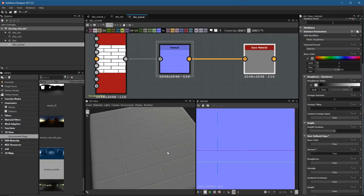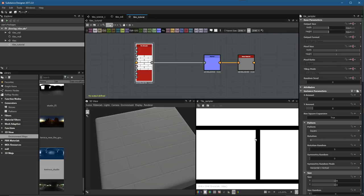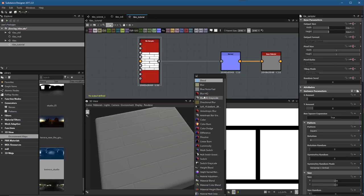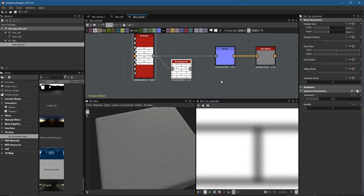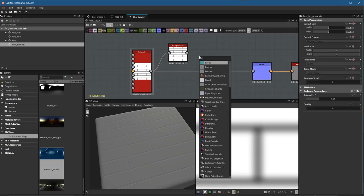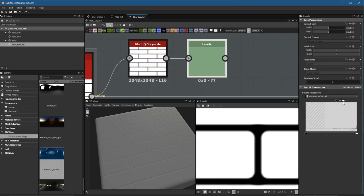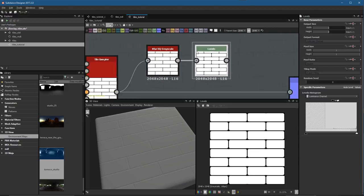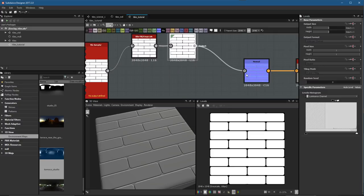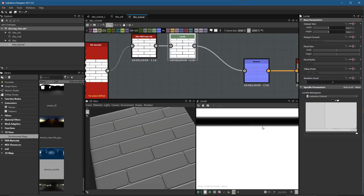The corners are very sharp, so I'd like to create a tile with rounded edges. I'll add a blur — high quality grayscale — plug it in, and lower the intensity. Then I'll create a levels node right after the blur and make some adjustments to the input black and white. Zooming in, you can see we now have nice rounded edges. I'll take the output of this levels and plug it into the normal, giving us a more beveled result in the normal map.